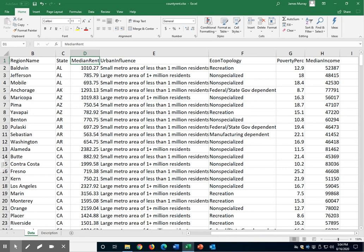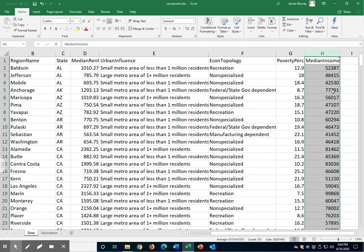I have a dataset that includes more than 300 counties in the United States, the median rental price for two-bedroom apartments or houses, and several other variables that may influence that. I will focus particularly on the median income level in those counties.